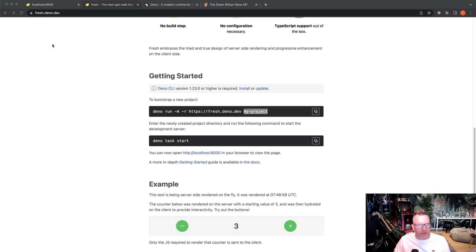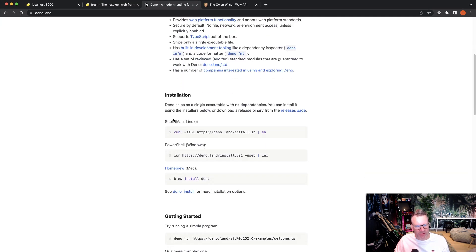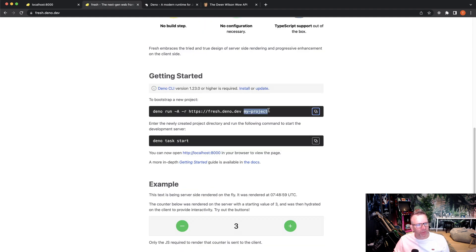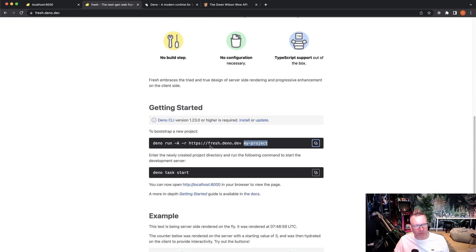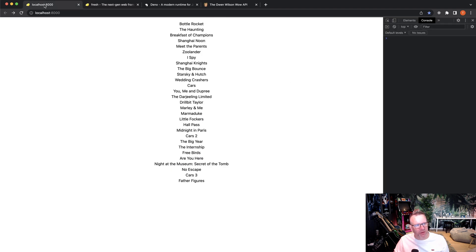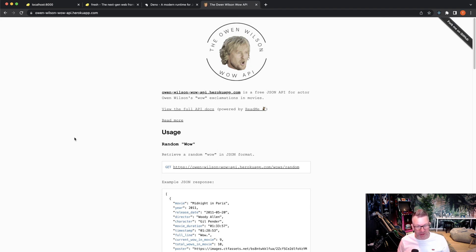We're going to start this tutorial so make sure you have Dino installed — there are different ways to install it; I used Homebrew. Then we go to the Fresh homepage which has commands to start a new project from scratch. First, I want to show you the little application we're going to build — I'm going to use something called the Owen Wilson Whoa API.